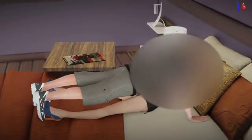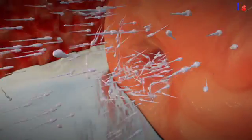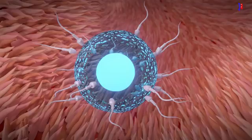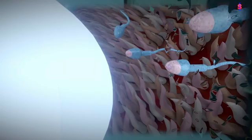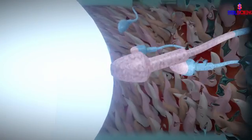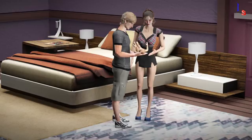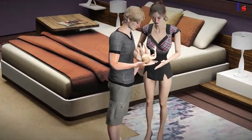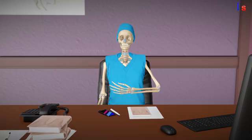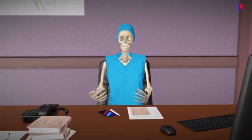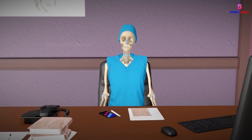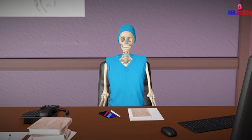During intercourse between males and females, male sperm enters the female's uterus, where it fertilizes the female's egg, resulting in the creation of a child. In today's video, we will comprehensively explain the entire process of sperm production.